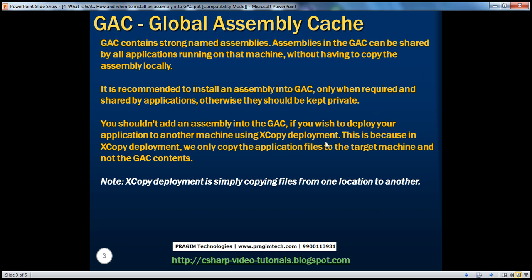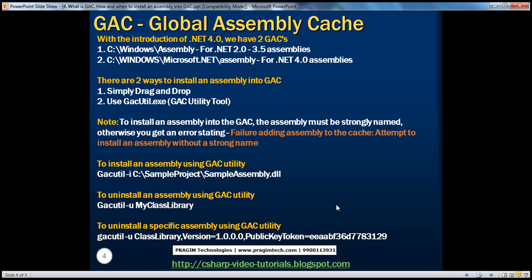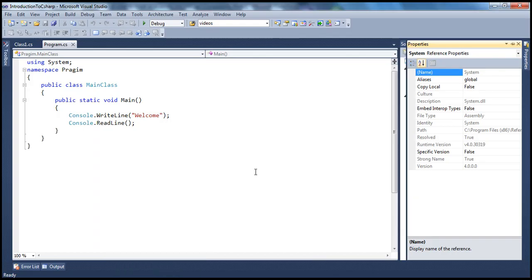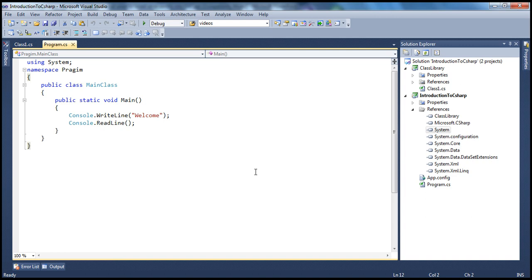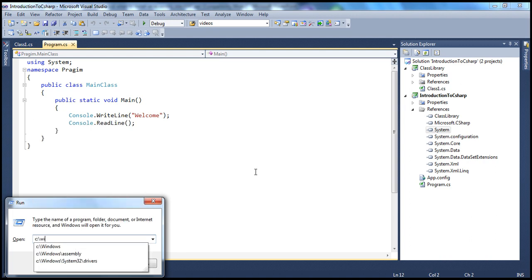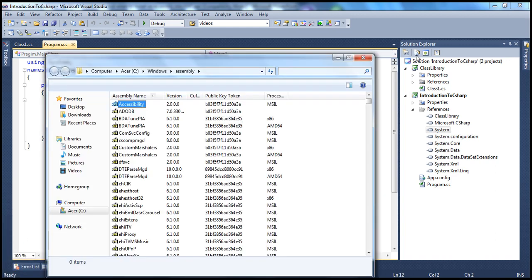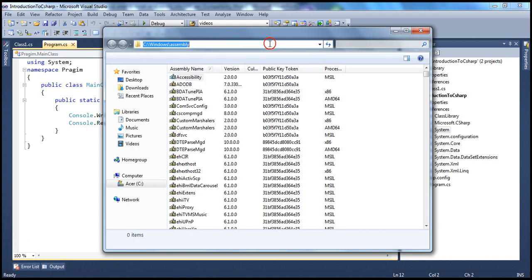That's why, if you intend to do an XCopy Deployment for your application, then the assembly should not be installed into the GAC — they should be kept private and present in the application folder containing the EXE. Now, let's talk about the GAC itself. Until the introduction of .NET 4.0, we only had one version of the GAC, and its location is C:\Windows\assembly. This path may be slightly different on some machines — for example, if the Windows directory is named WinNT, then the path would be C:\WinNT\assembly.